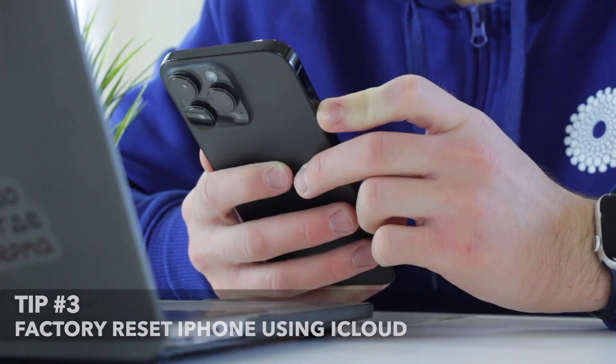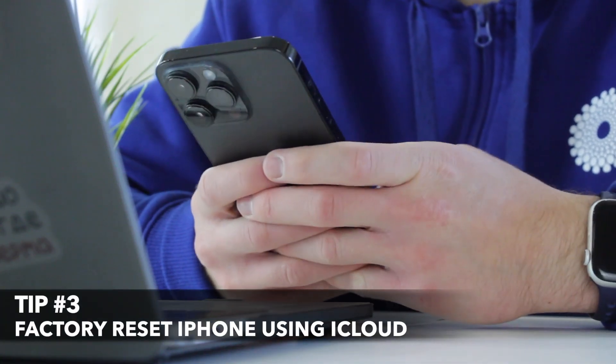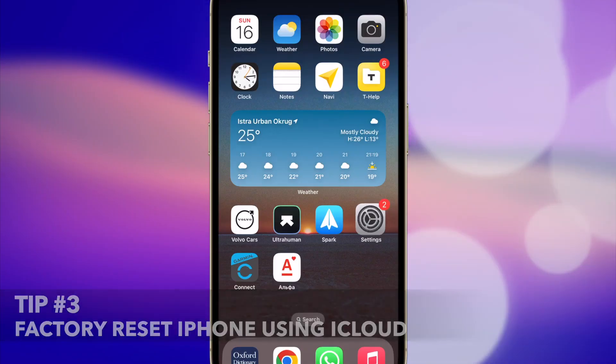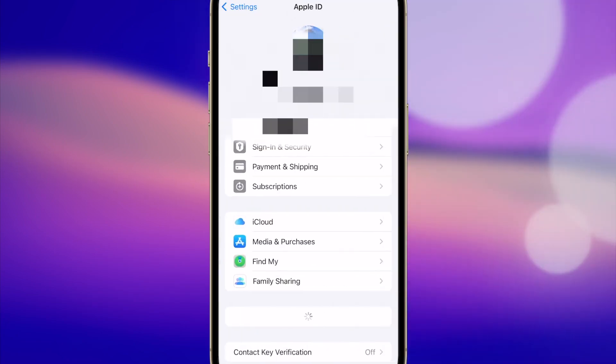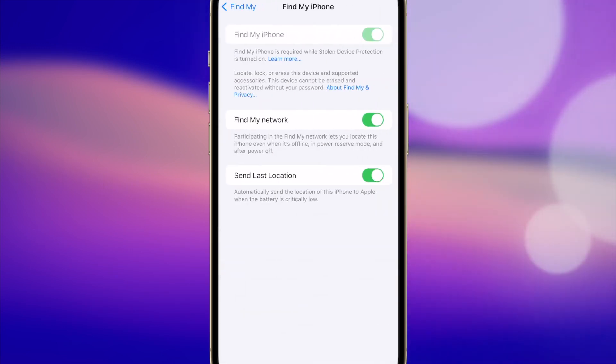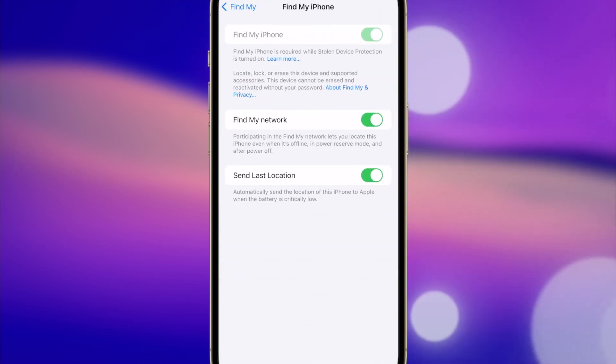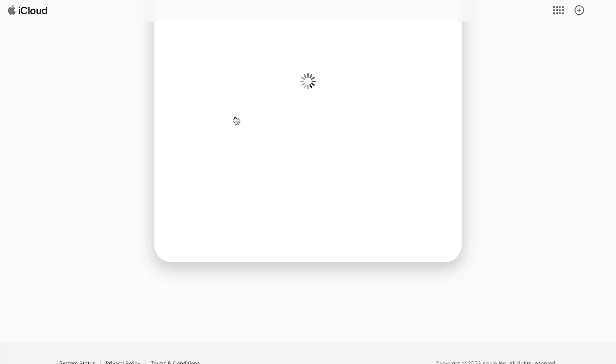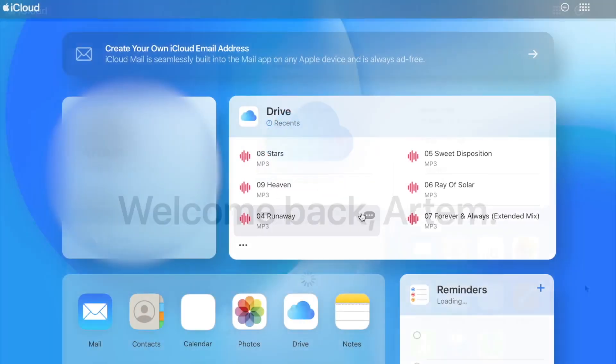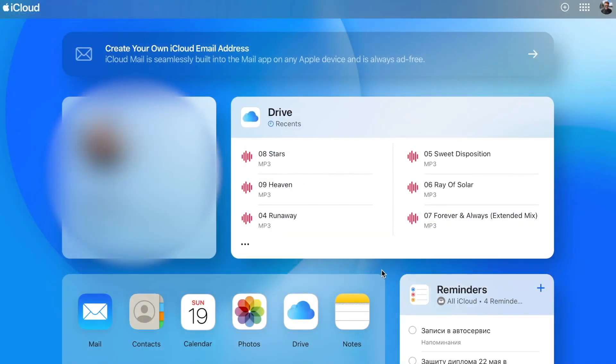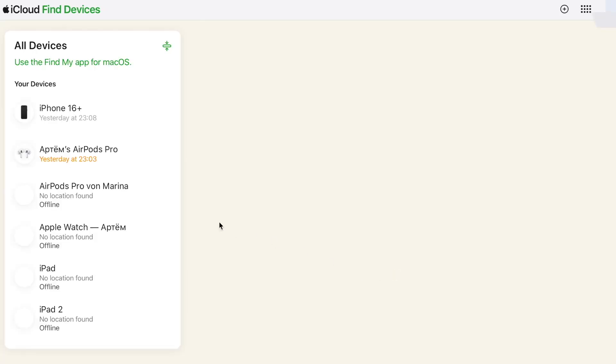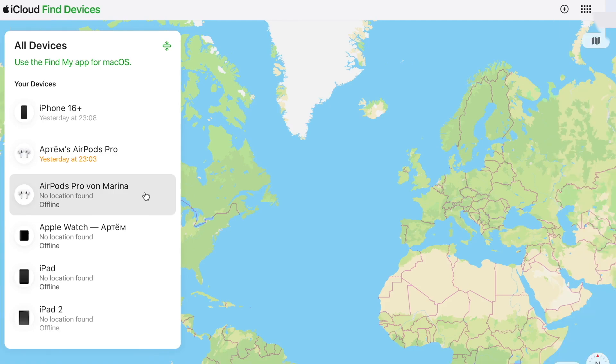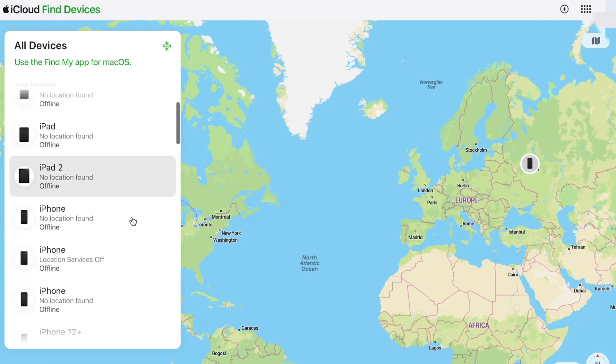Last but not least, the third option will only work if you have enabled Find My iPhone on your device and also remember the Apple ID password. Alright, let's proceed with this option as well. Launch the browser on your computer or other device and log in to your Apple ID on iCloud.com official website. Here, you need to sign in with your Apple ID and password and go to the Find My Service. Then select your iPhone that is locked with the screen passcode and tap on Erase iPhone option.